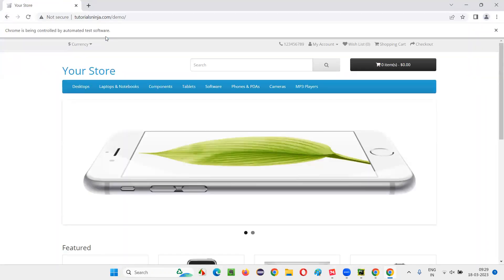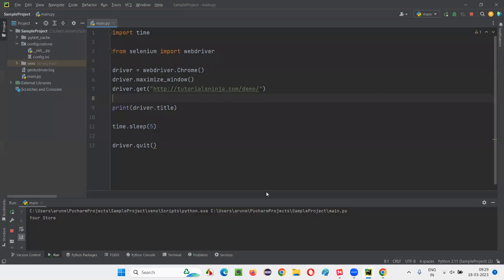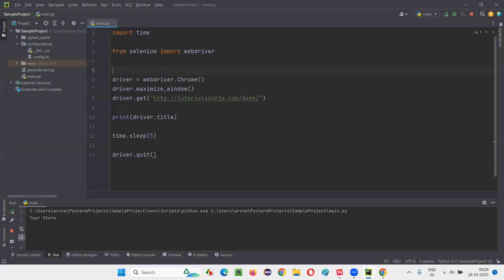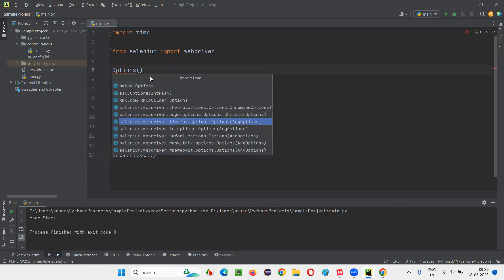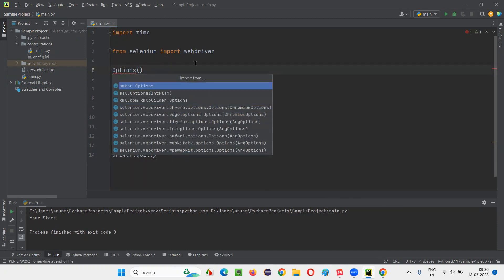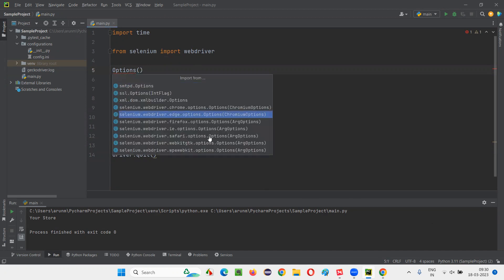I don't want this info bar to come when I'm running the automation script. How to do that? For that, we have to use Options. Just create an object for Options and import it from the Selenium library. I'm using Chrome browser, so I have to import Chrome Options — selenium.webdriver.chrome.options.Options.